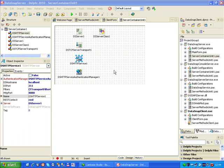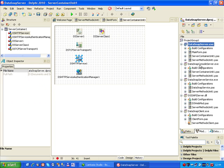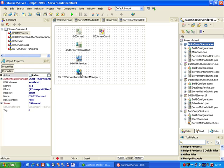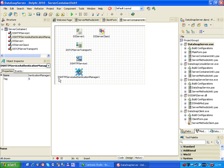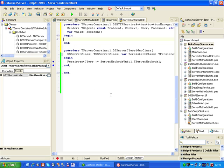So let's go to the server container unit shared by the DataSnap server application and console server application. And inside the TDS HTTP server's authentication manager, there is one event HTTP authenticate, and here we can implement the event.